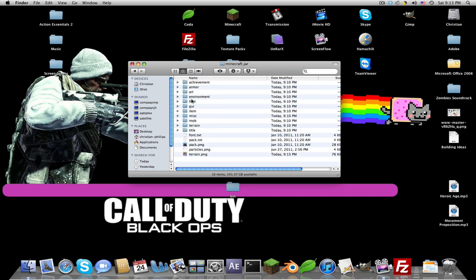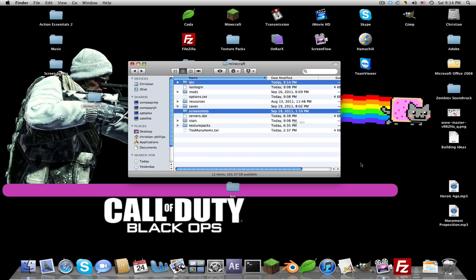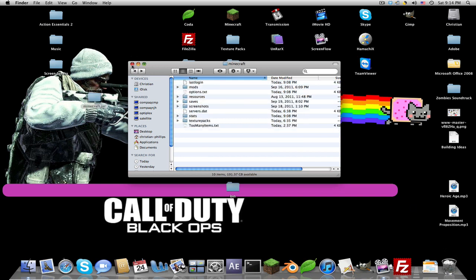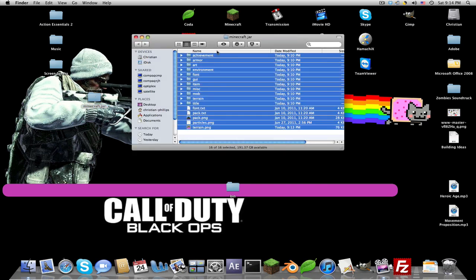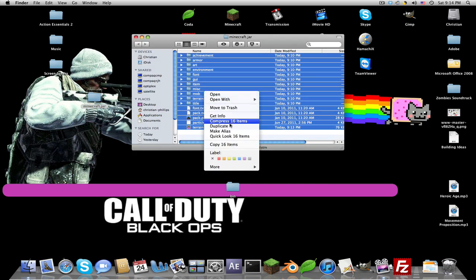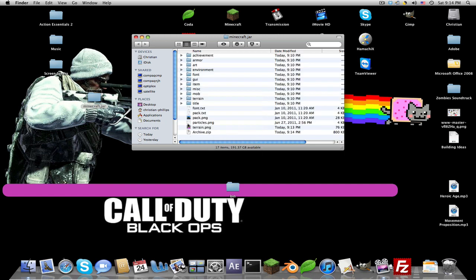Yeah, so here it is. You might want to move that out and click the bin. All right, so now once you have that, just select everything — I'm going to right-click, compress 16 items. There should be 16. And now you'll get this archive.zip.